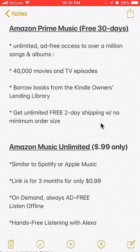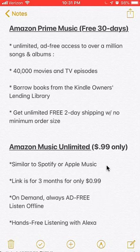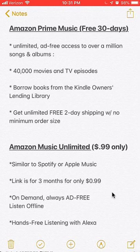My second link is for Amazon Music Unlimited. This link gives you three months for only 99 cents per month — it's a really good deal. Amazon Music Unlimited is similar to Spotify and Apple Music. For those of you who don't know it, it basically provides on-demand, always ad-free music listening. The library is really big — you should be able to find any song you're looking for. And also, if you have Alexa, you can listen to it hands-free.